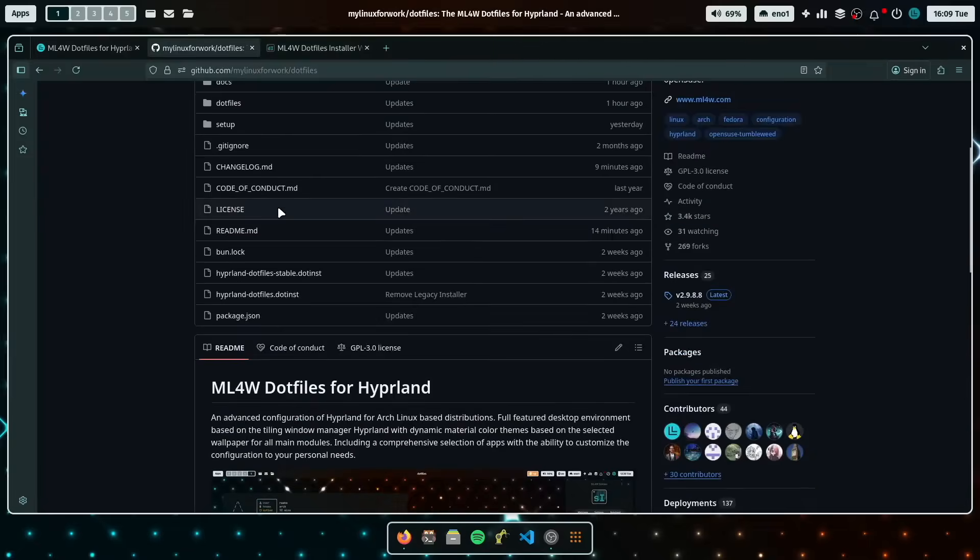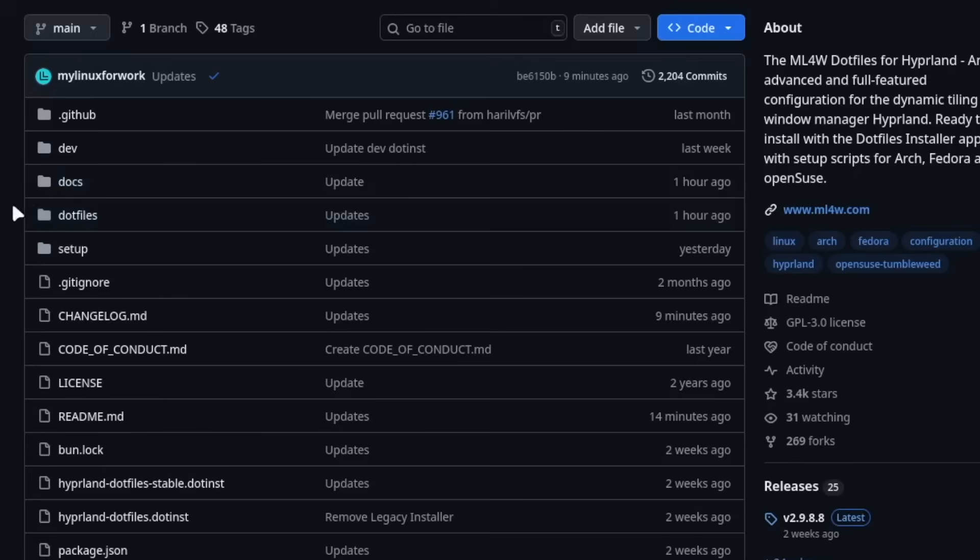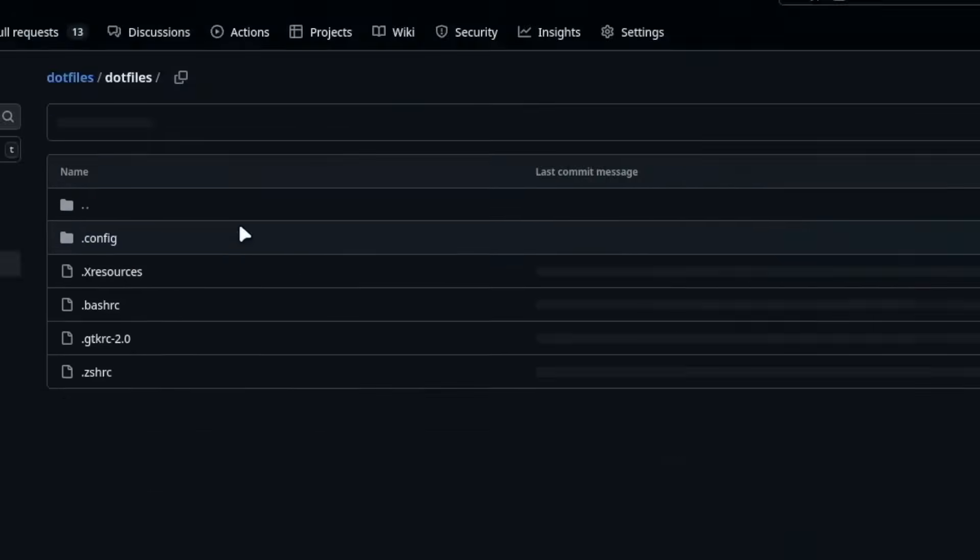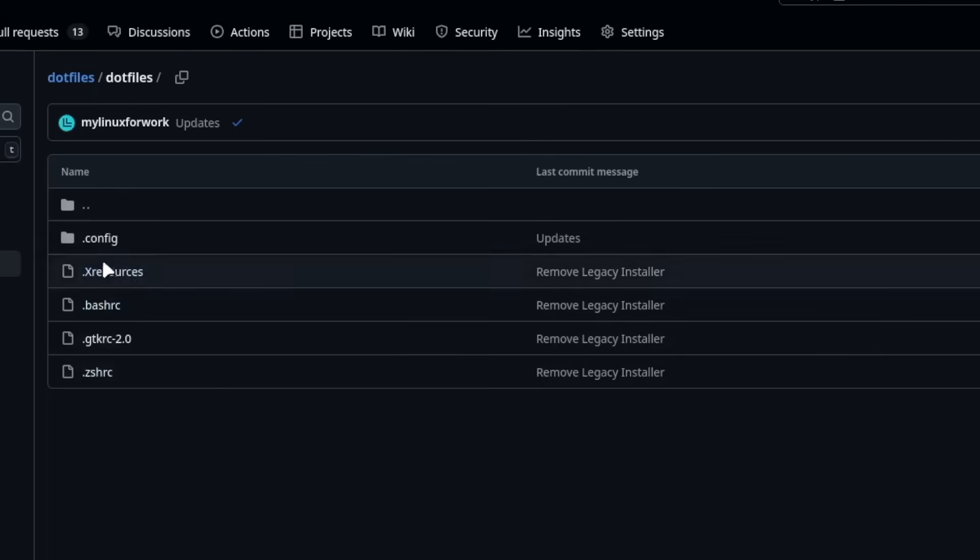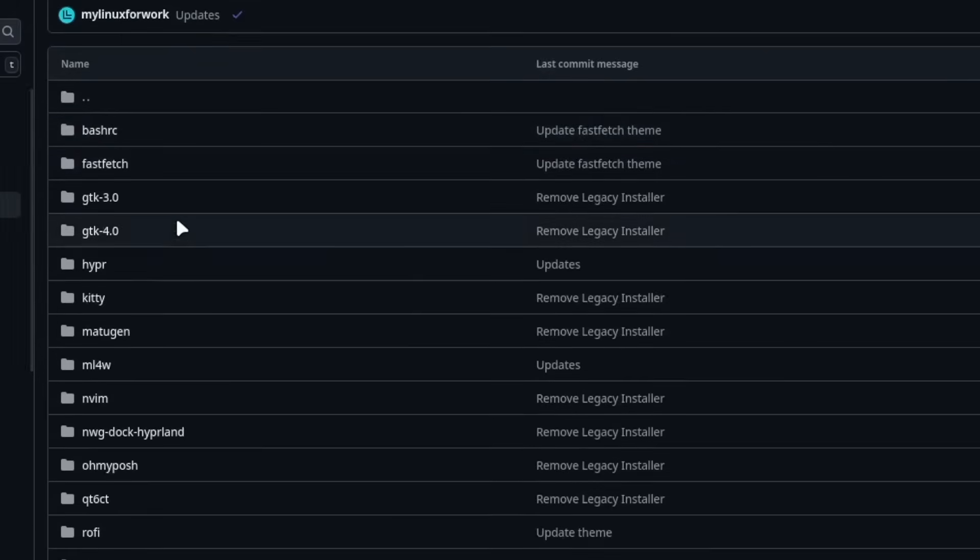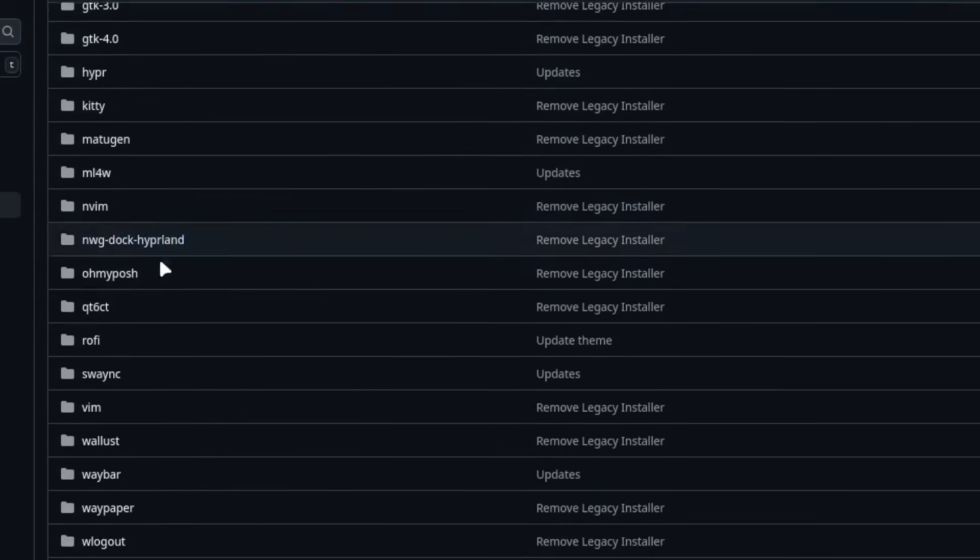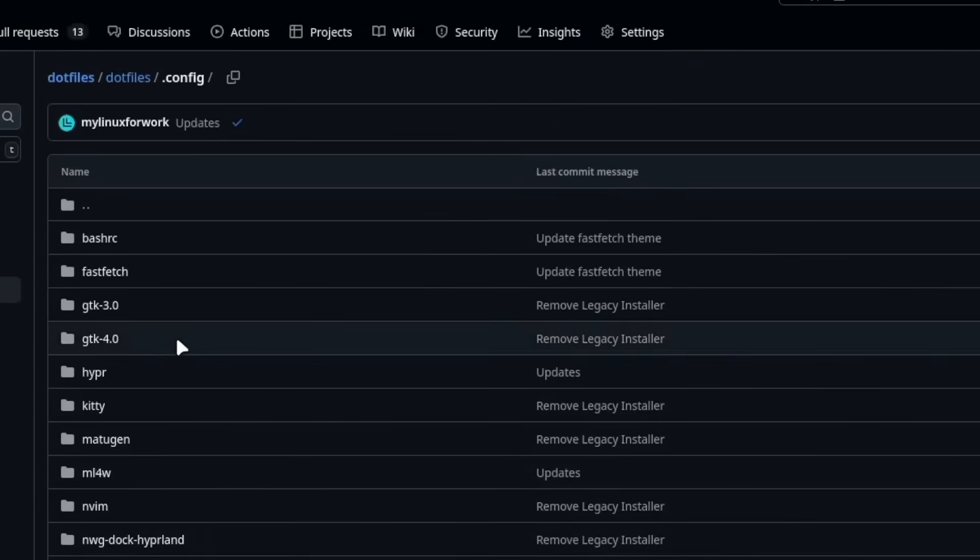Okay, so this is the new folder structure and you can find the dotfiles or the configuration in the folder dotfiles. So here you can see this follows the structure of your home directory and here the config folder with all the configurations of the modules of the apps that I use for these dotfiles.